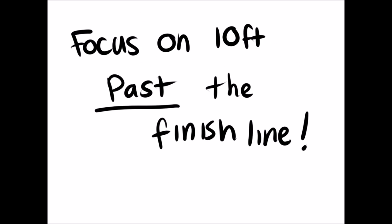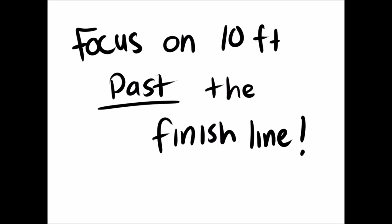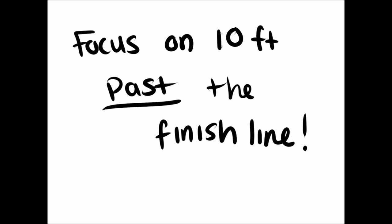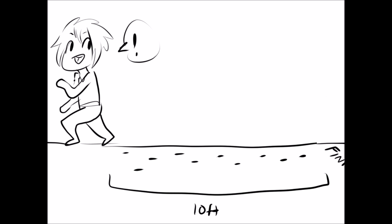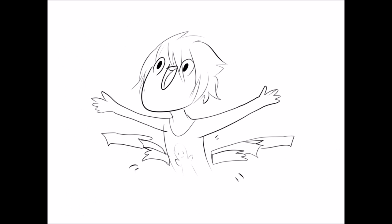Number four: focus on 10 feet past the finish line. Anyone who has ever been in track and field will know that coaches tell the runners to focus on the area past the finish line rather than the finish line itself. If you focus on the end point, you'll slow down before you get there. Same rules apply to finals. Even if your last final is on a Wednesday, focus on Friday instead. That way you'll still be giving it your all for the last final rather than giving up just beforehand.